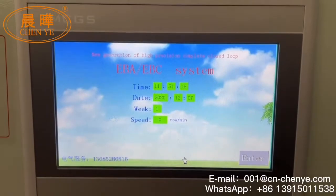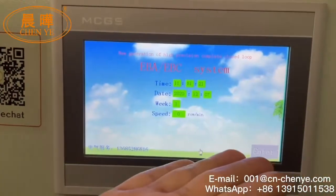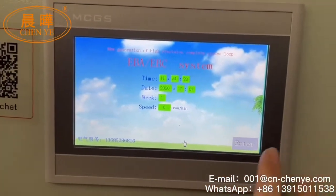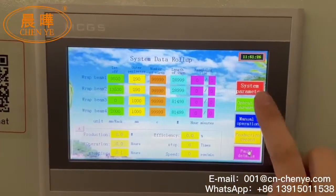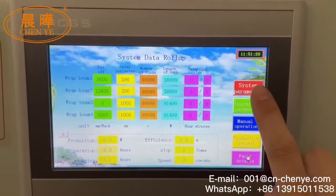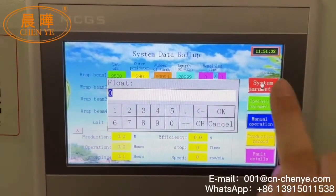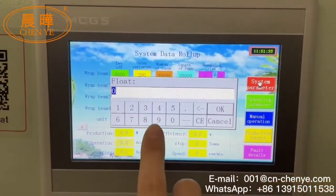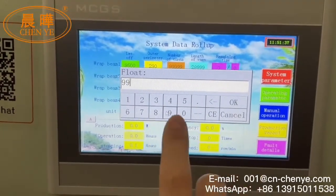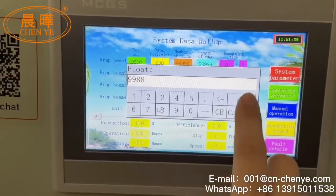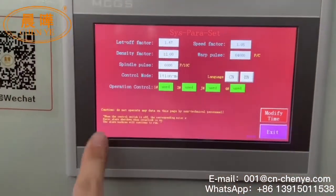This is our EBA homepage. When you open it, you can see this. We choose Enter — this is the first button, System Parameter. The code is 9-9-9-8-8. Here you will see the screen.